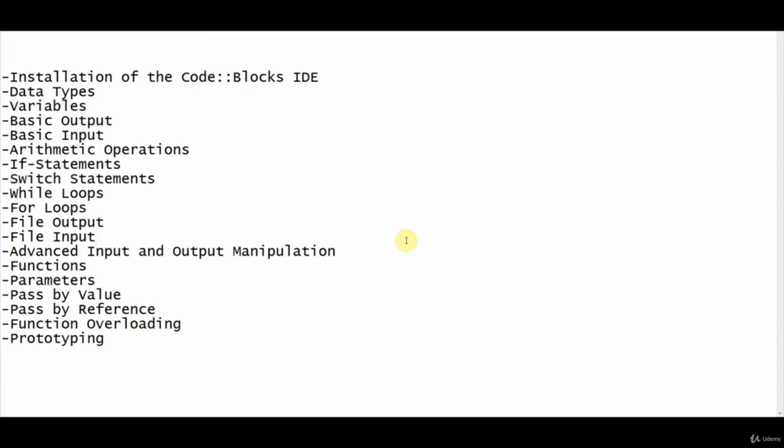So that being said, that's enough about me. Let's go ahead and look at what we're going to be learning for this course. So if you look on screen,